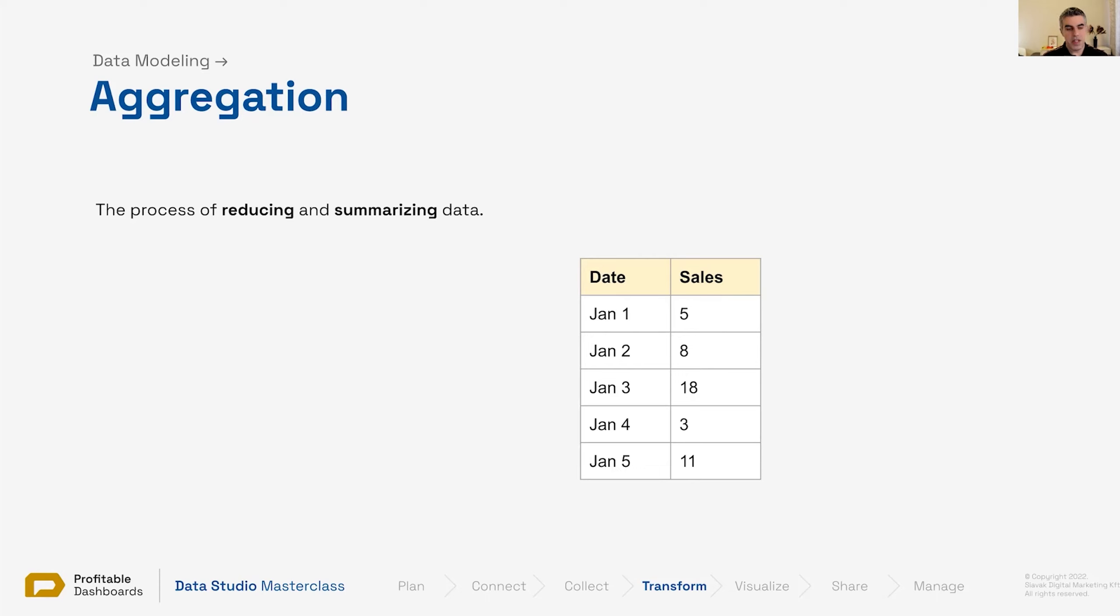I have a table of different dates and the number of sales for this business. Someone from this business, the CEO or CFO, asked me what was sales during this time period. Should I reply 5, 8, 18, 3, 11? Should I just take a screenshot of the table and send them? Any ideas?